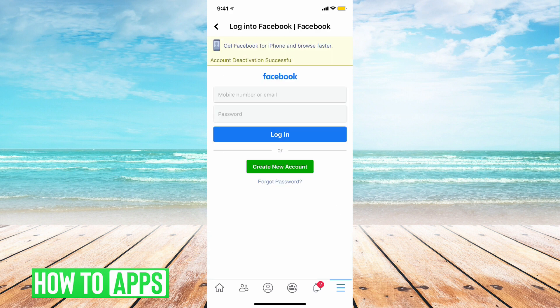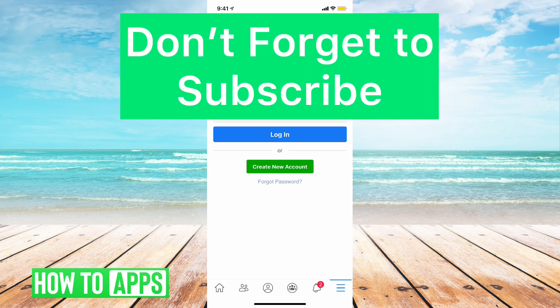And there you go. Your Facebook is now deactivated, but your Facebook Messenger is still active. Thank you for watching. If you have any questions about what I've done, leave them in the comments below. Don't forget to like and subscribe. Thank you, bye-bye.